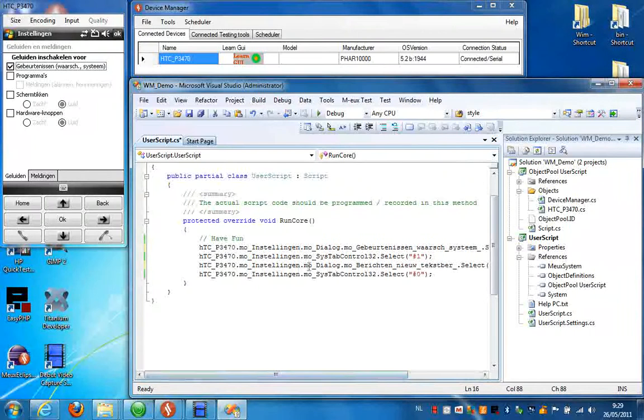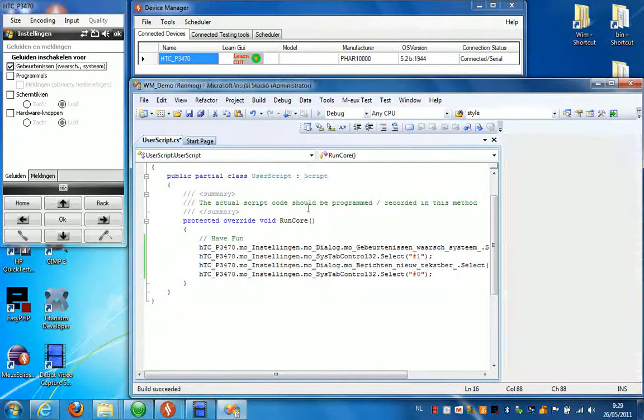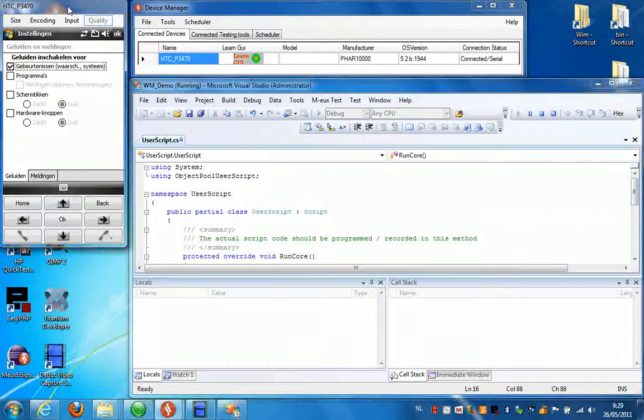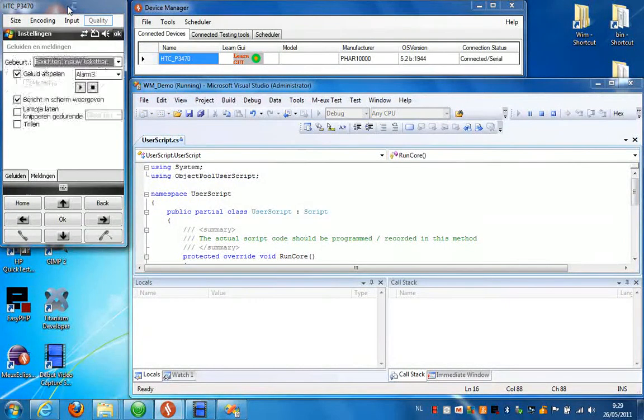If I run this script now, you should see that these actions happen automatically.